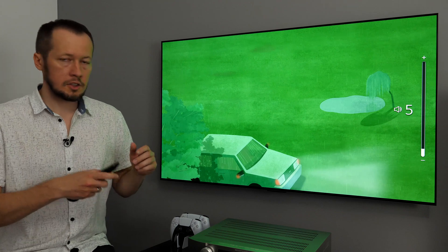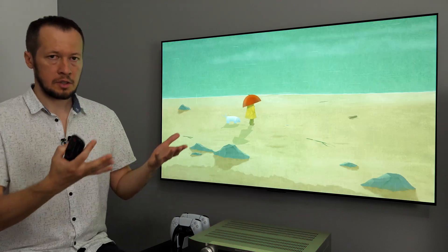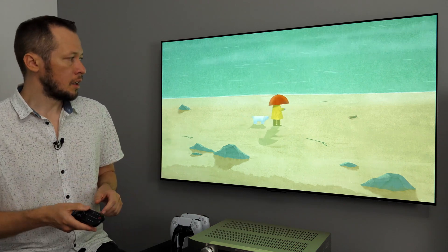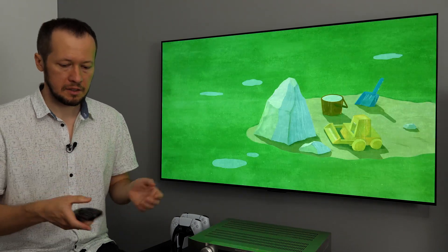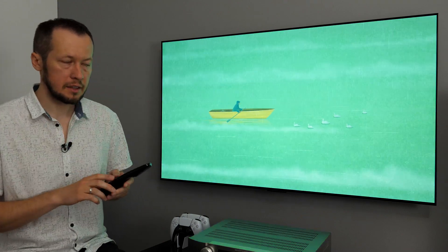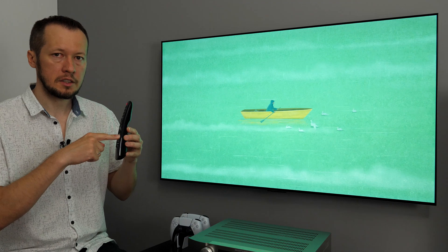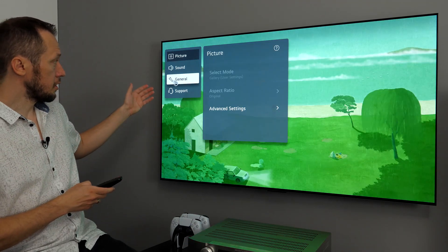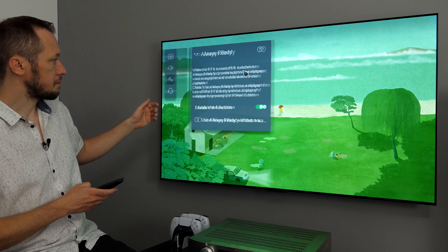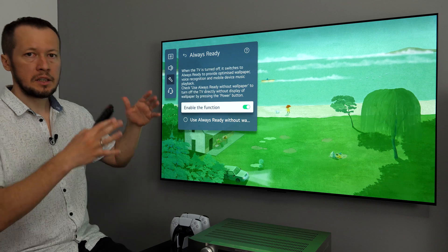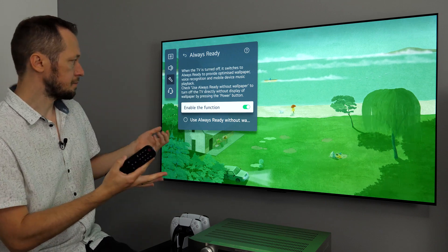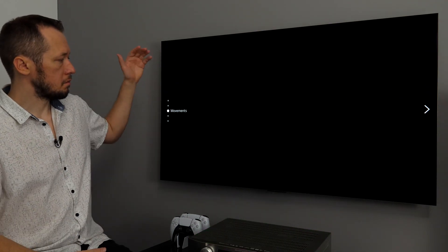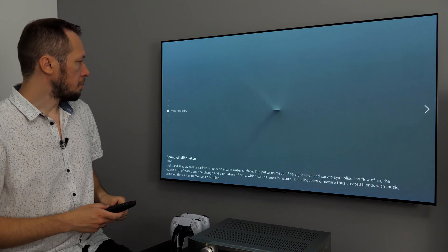In addition to Art Gallery, you can also play your own photos or videos via built-in media player. But, another feature, which is quite hidden, but very useful, is always ready. Now, to open it, we need to go to settings menu. And, this time, I'll just long press this gear button. Go to general, always ready. Basically, this function can be enabled or disabled here. If I enable it and turn off the screen, the app will be opened.